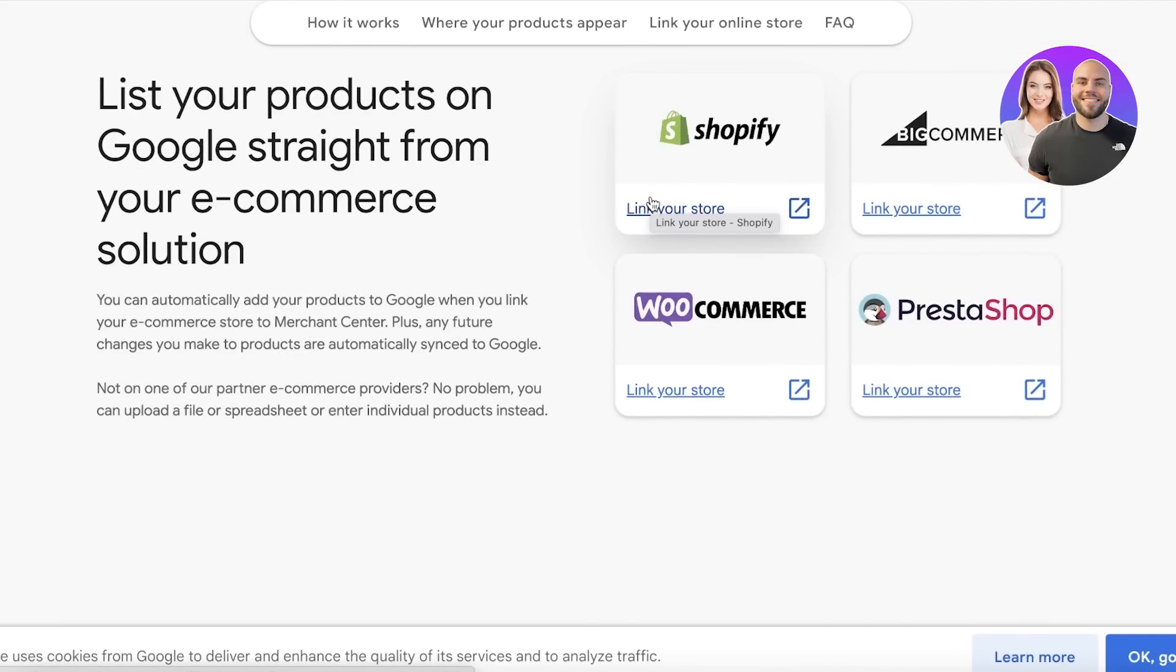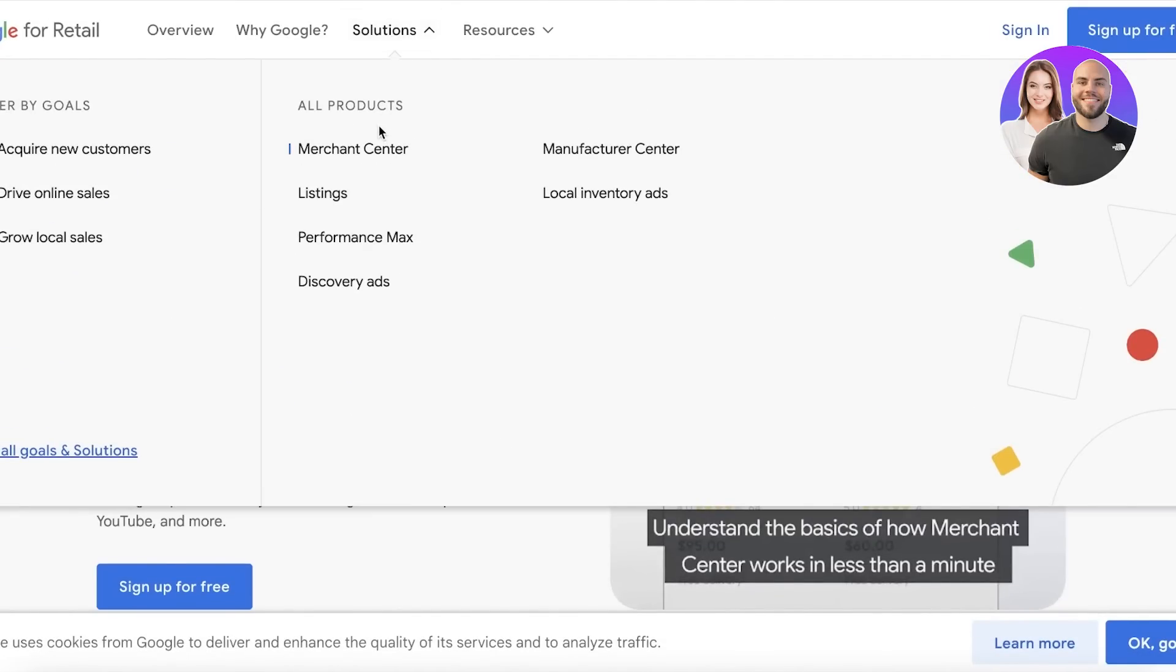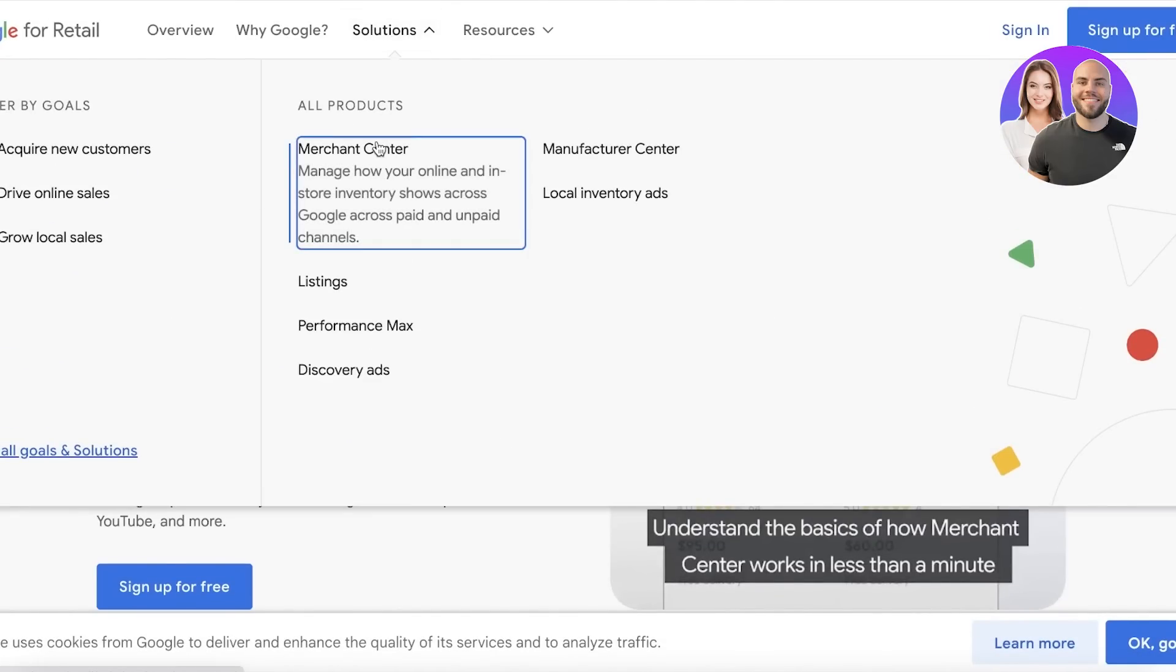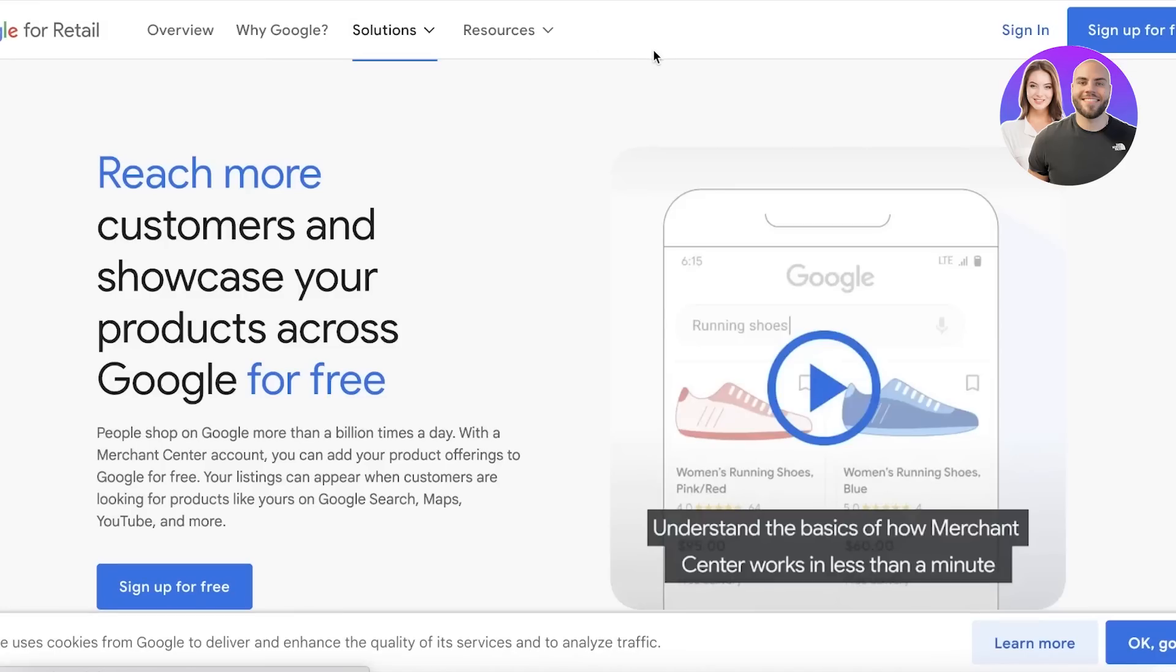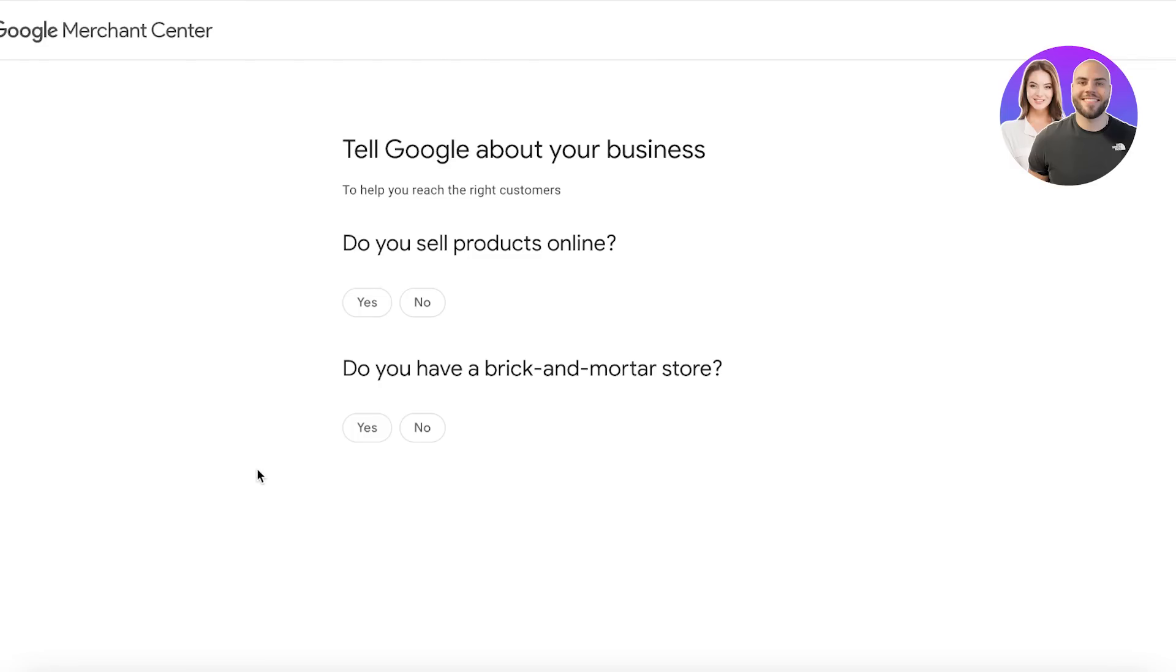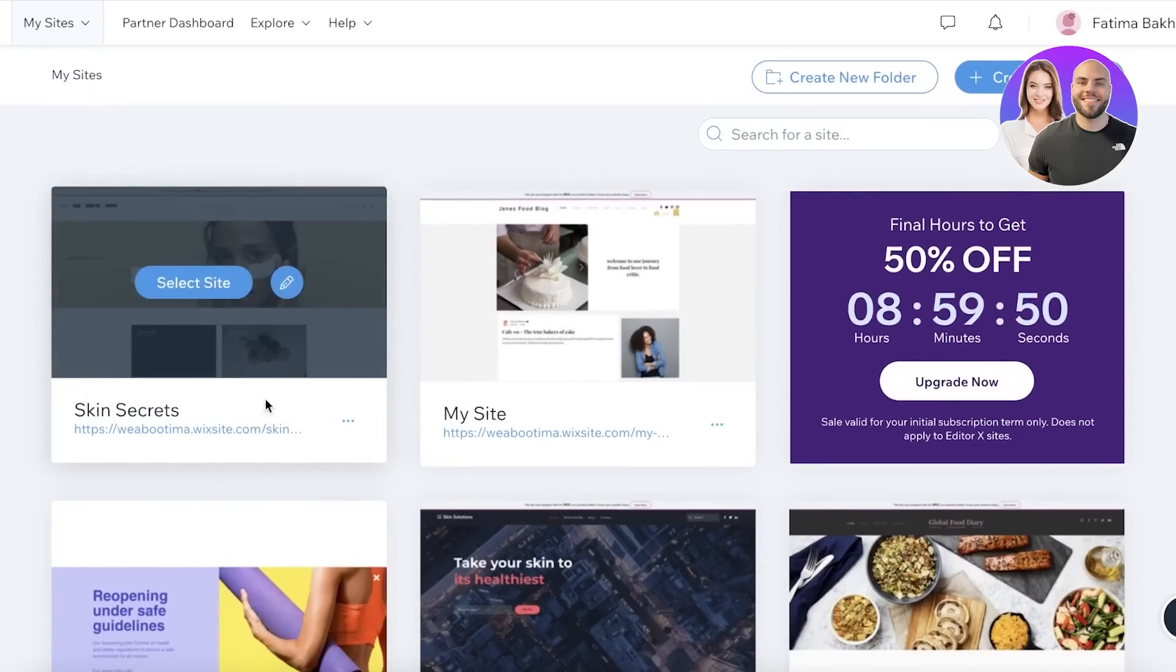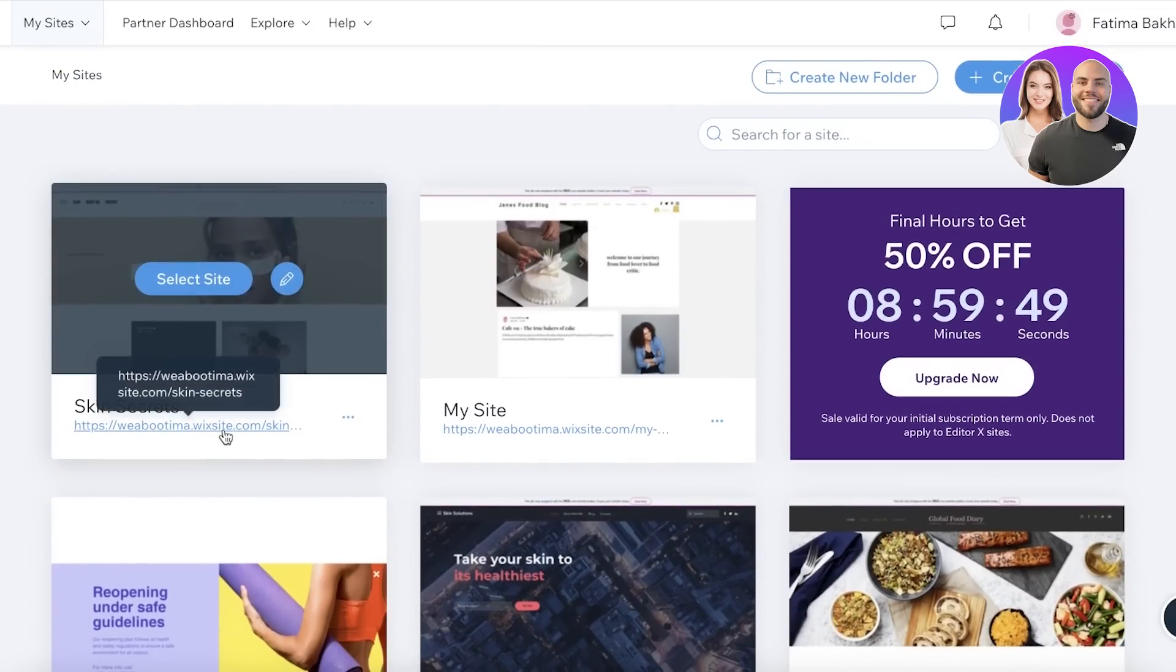Whatever platform you've used to build your store, you can easily link it here. To get started, simply head on over to Google for Retail, click on Solutions, and click on Merchant Center. Once you click on Merchant Center, click on Sign Up for Free to get started with signing up. Now you'll want to enter your basic website URL.